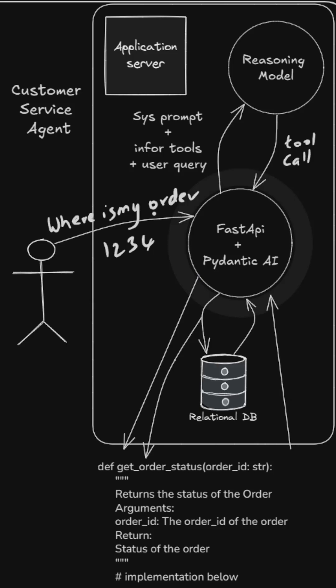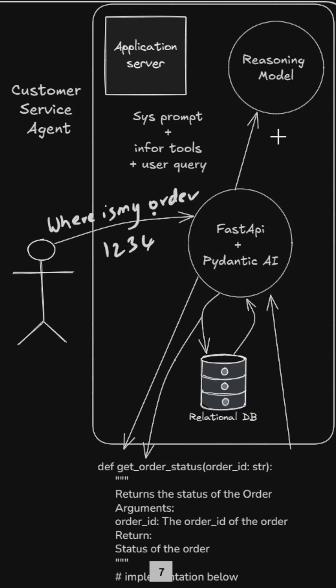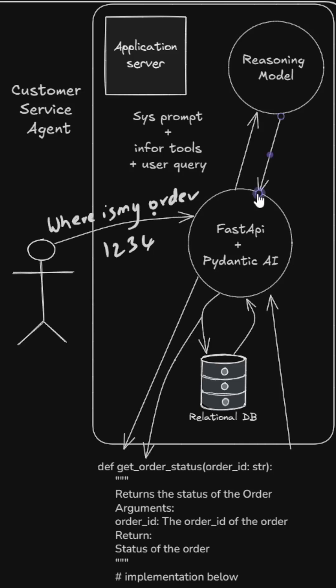The function returns the data back to the framework, and then the framework returns that data back to the large reasoning model. The reasoning model returns the final answer back to the agentic framework, which then returns the final answer to the user.